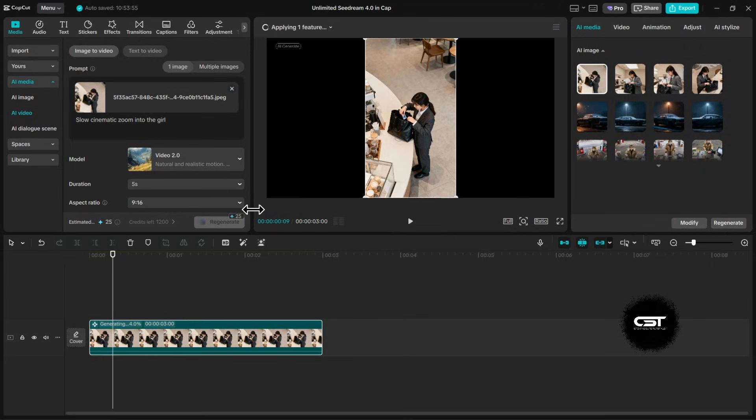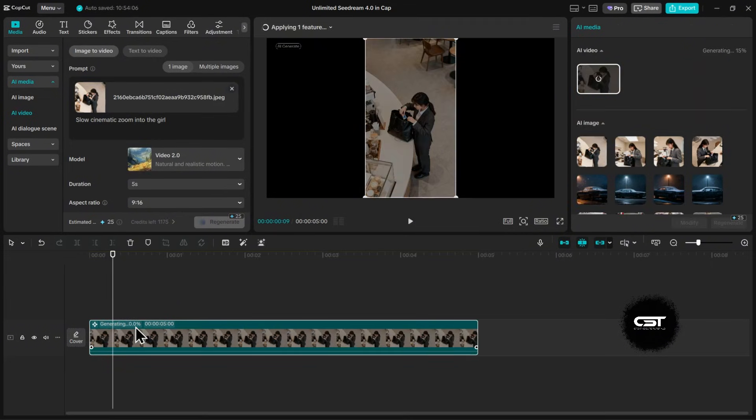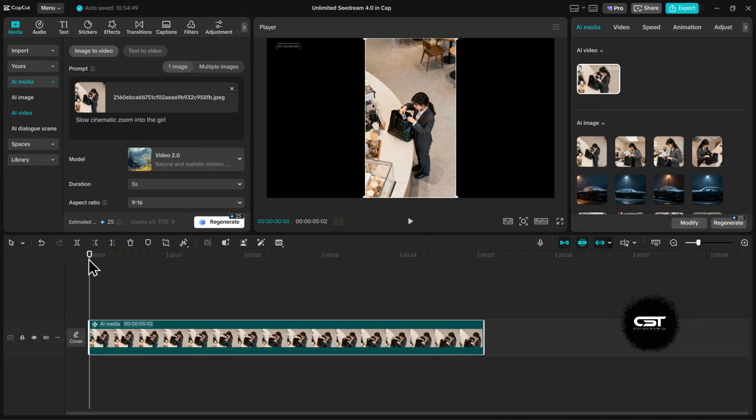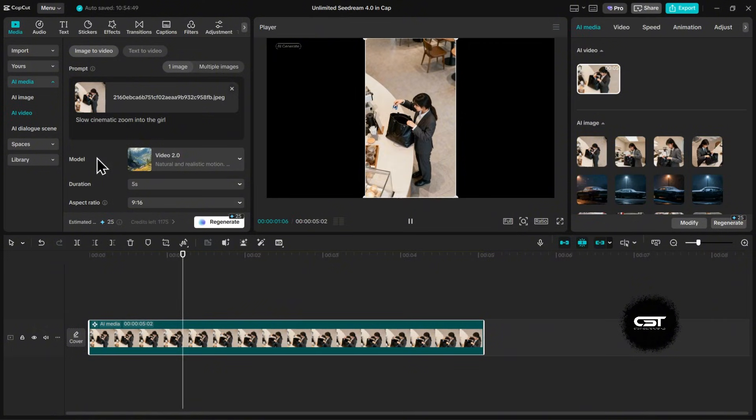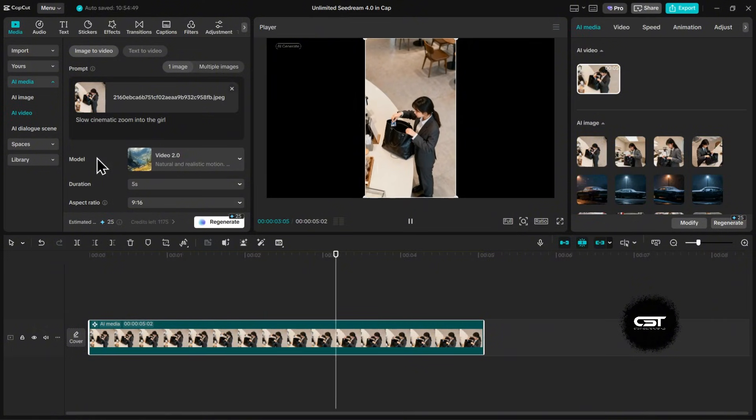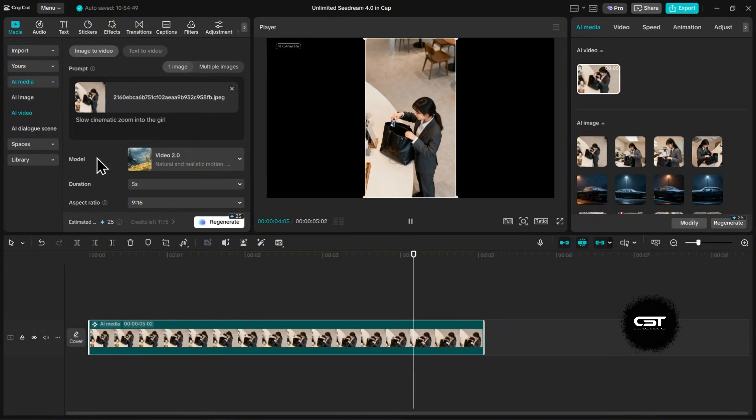It will cost some credits, but you get plenty for free. And just like that, CapCut creates a high-quality animated video from our image. Look at that smooth motion. There's no watermark and it's ready to use.